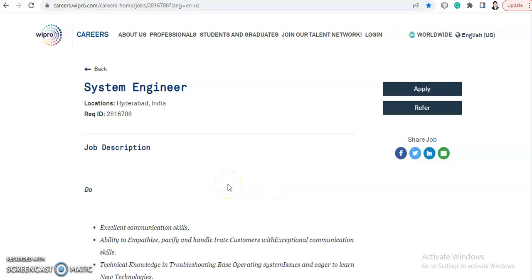Hi everyone, welcome back to Jobkar. I'm Shabana and today's video is about a hiring from Wipro. They are hiring for System Engineer and we will discuss all the details about this job opportunity. The location for this job